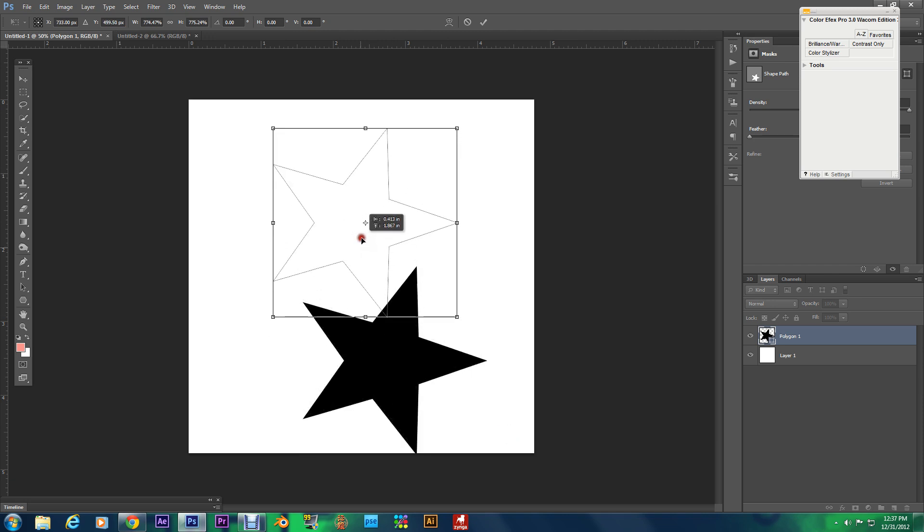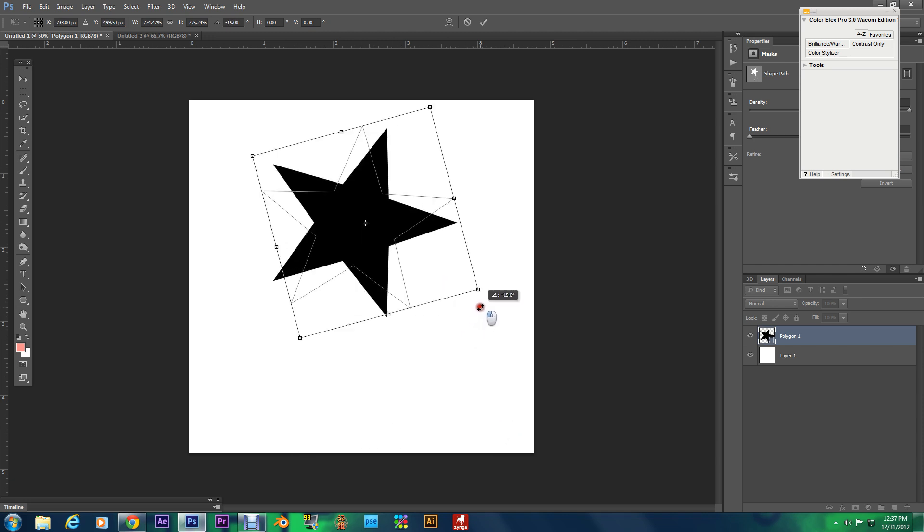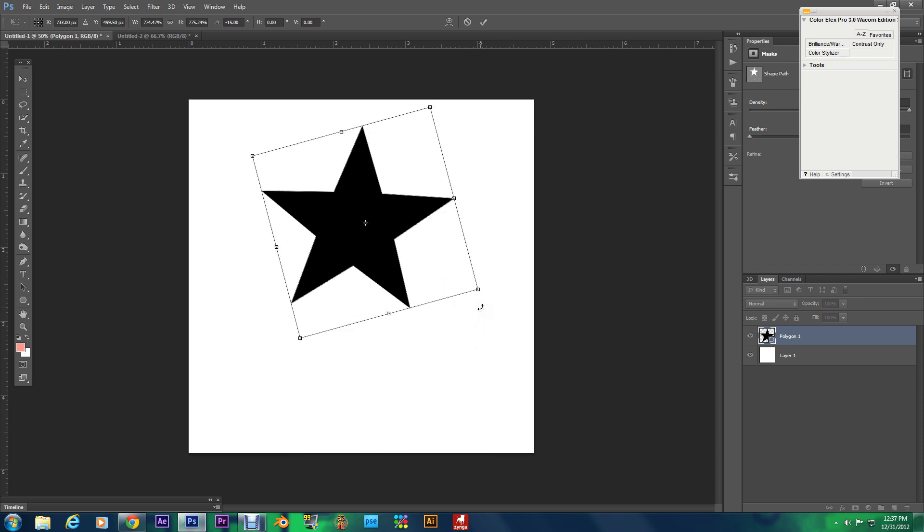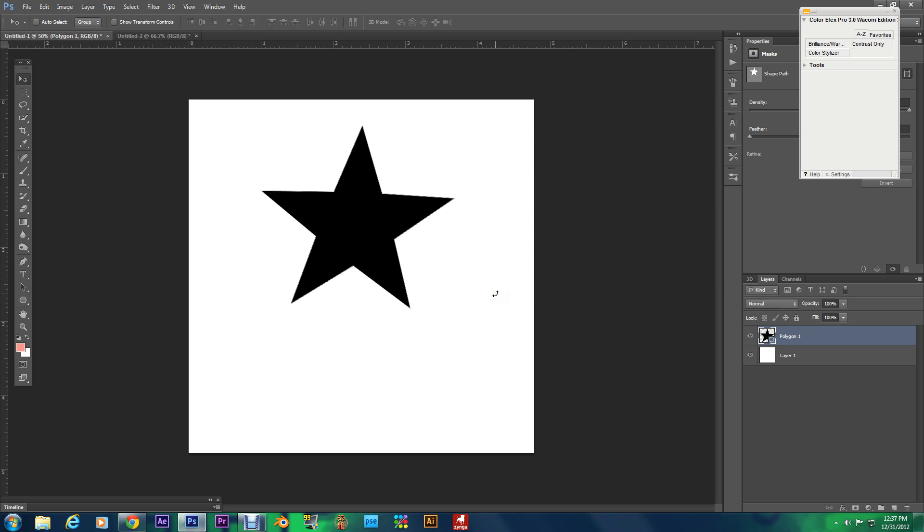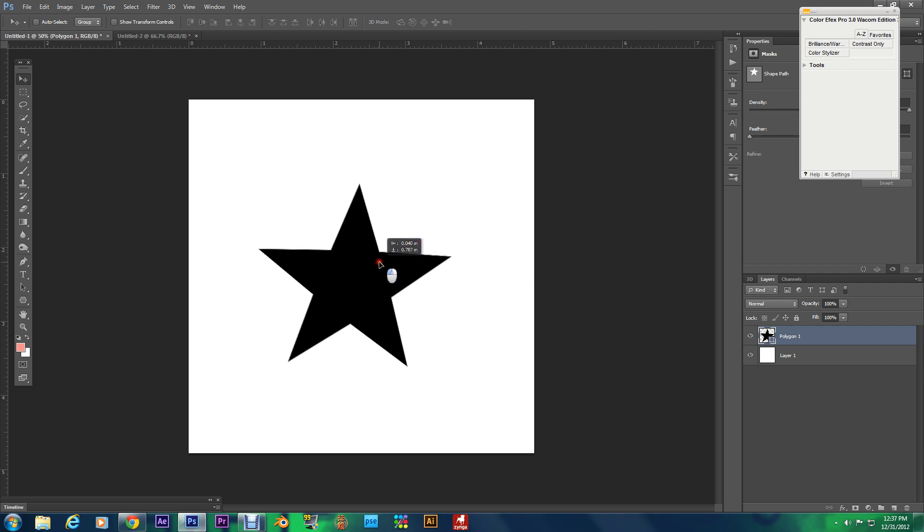And there you have it, you wanted a perfect star, I gave you a perfect star. It looks just like a perfect starfish also.